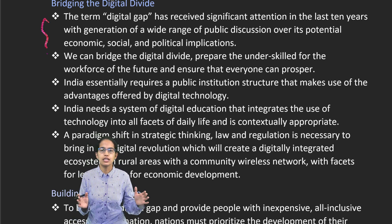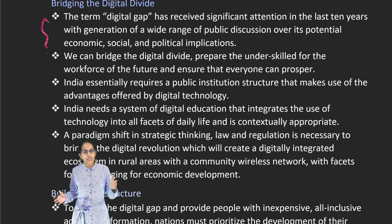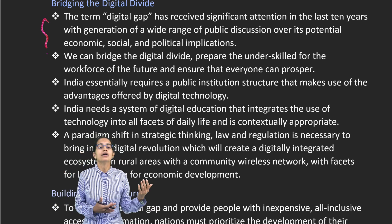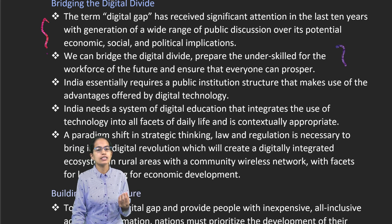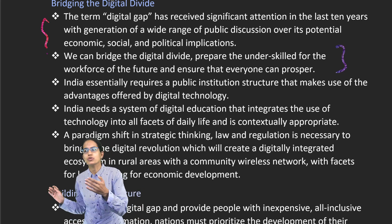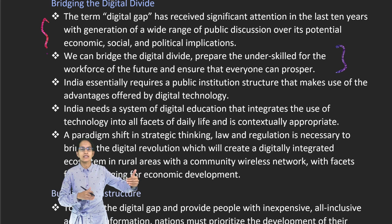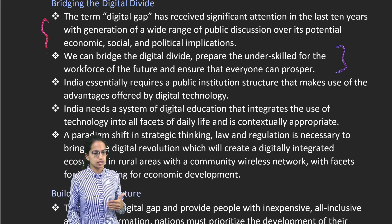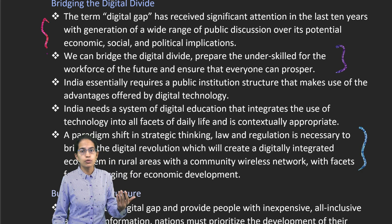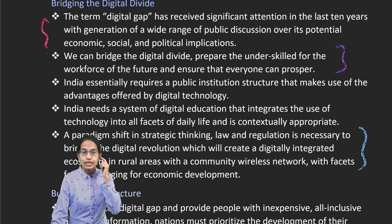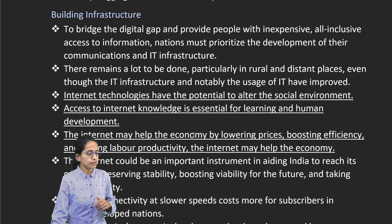As we have seen in the last 10 years, there have been various potentials for economic, social and political developments, and for that the digital divide should be reduced. To bring lesser-skilled people into the mainstream, we have to reduce this digital divide, and for that, necessary rules, regulations, and providing digital literacy are some of the important aspects that must be covered.